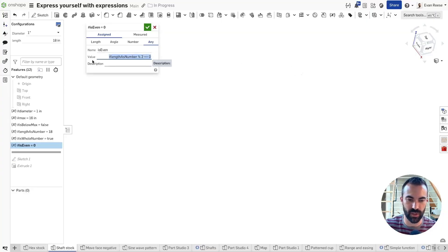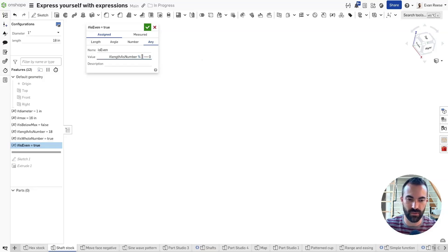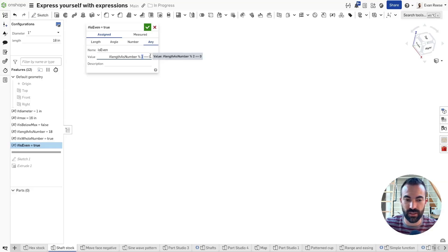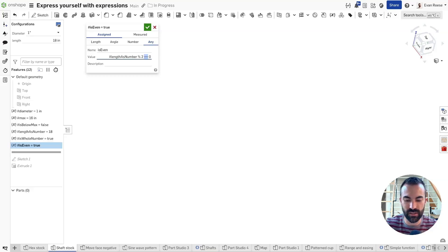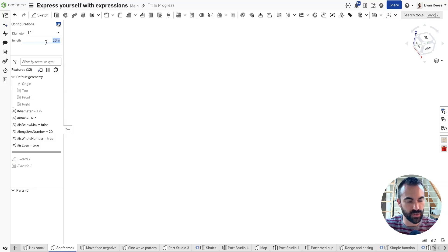First we have 'length_as_number', which is just 18 instead of 18 inches. The modulo operator does division by whatever is on the right and tells you the remainder instead of the result. Any even number divided by two has no remainder — all even numbers are divisible by two and result in a whole number. Anything that is not even will not result in zero. I'm checking equality using two equal signs, which is how you check if things are equal. You can see it turns false for the number 19, even though 19 is a whole number.